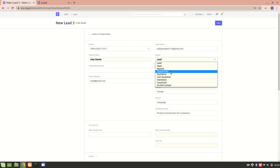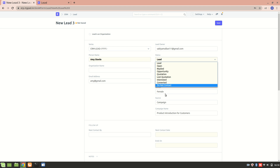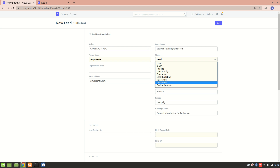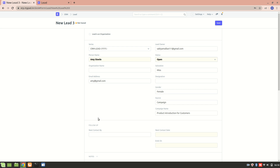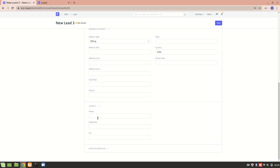If a quotation is created against a lead, the status is set to 'Quotation.' 'Lost Quotation' means the quotation given to the lead has been marked as lost. 'Interested' means the lead is interested in our products or services. 'Converted' means the quotation resulted in a confirmed order or service. 'Do Not Contact' means the lead is not interested and no further communication is needed. For now, I'll set it to 'Open.'